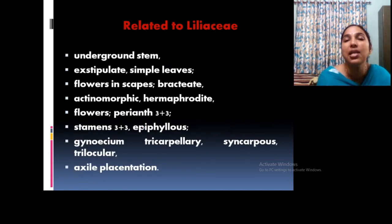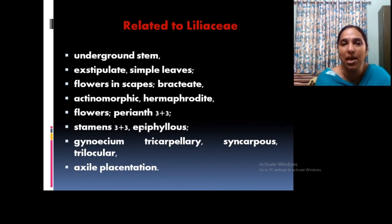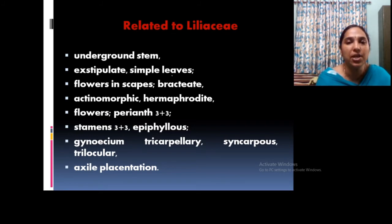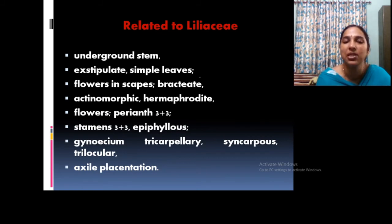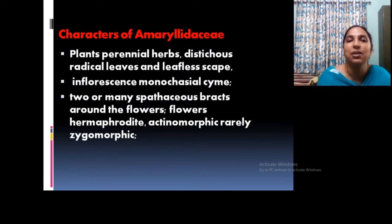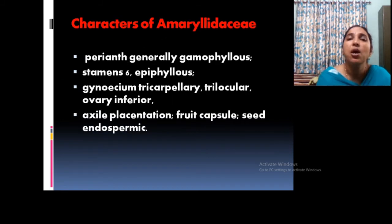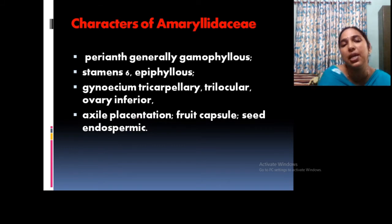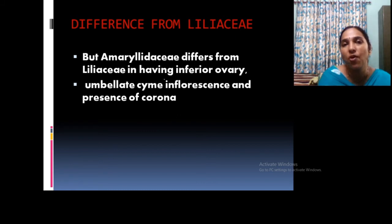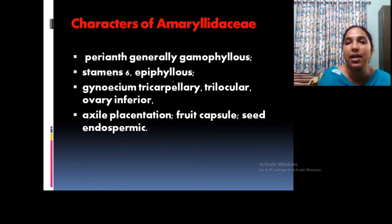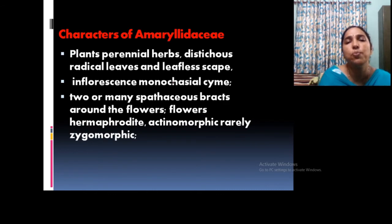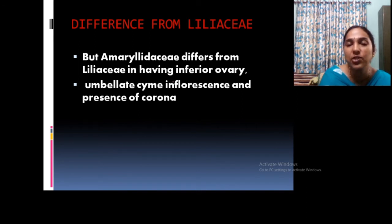Another family that people often confuse with Amaryllidaceae is Liliaceae. Similarities include: underground stem, exstipulate nature, scapes and bracteate flowers, actinomorphy, perianth 3+3, epiphyllous stamens, tricarpellary syncarpous gynoecium. However, key differences are: Amaryllidaceae has umbellate inflorescence and spataceous bracts, and uniquely has an inferior ovary — observed only in Amaryllidaceae. These are the typical distinguishing characters of Amaryllidaceae from Liliaceae.